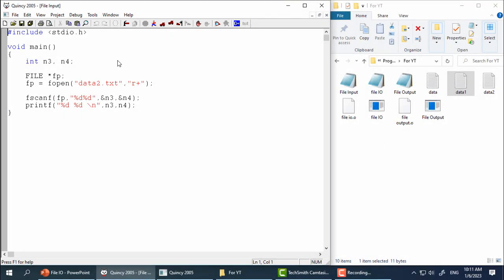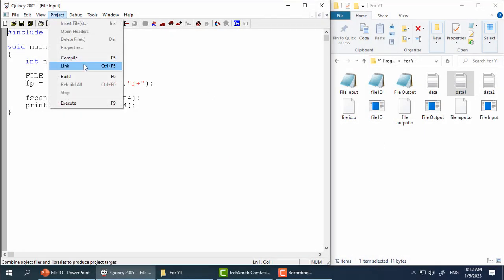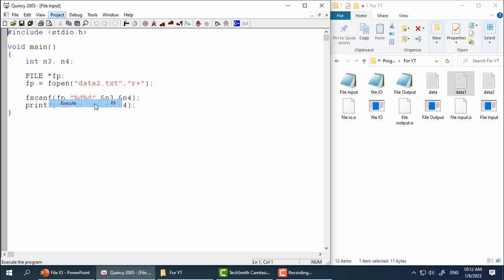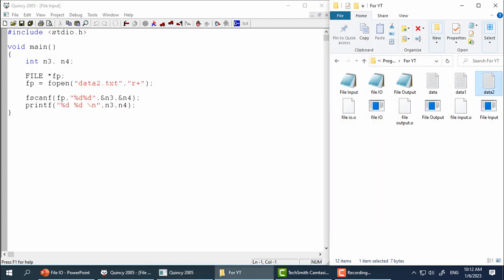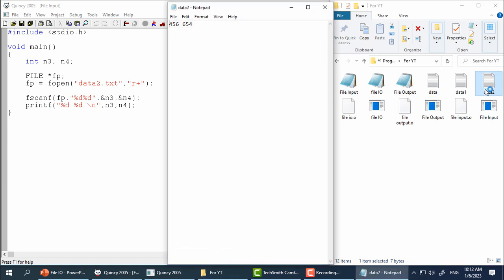Now let's run this program. It has displayed two numbers in a console but from where did the program get these numbers? Let's open file data2.txt. As you can see it has number four five six and six five four stored in it. Here command fscanf has scanned the file data2.txt, found numbers four five six and six five four, and put them in variable n1 and n2.